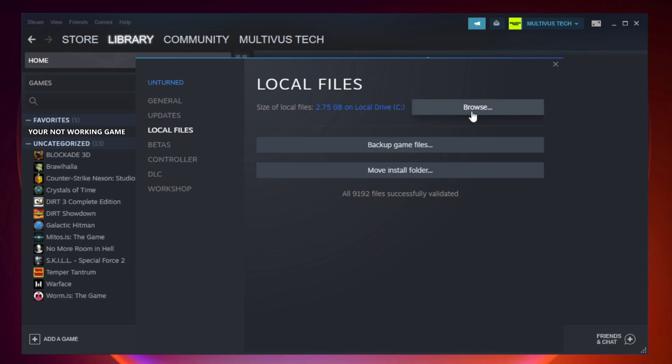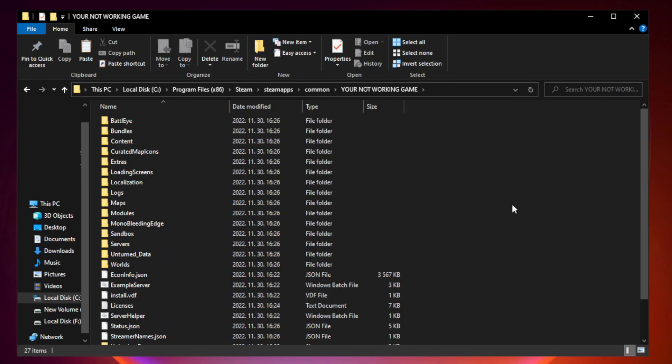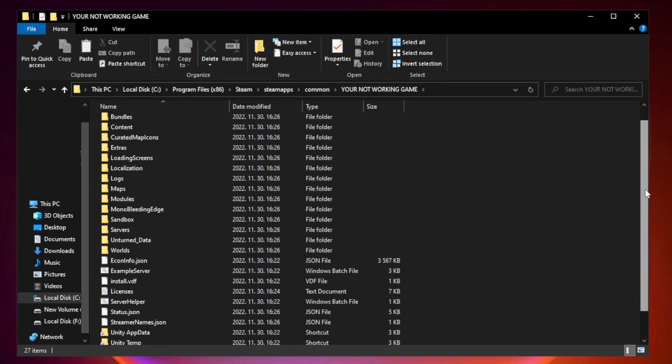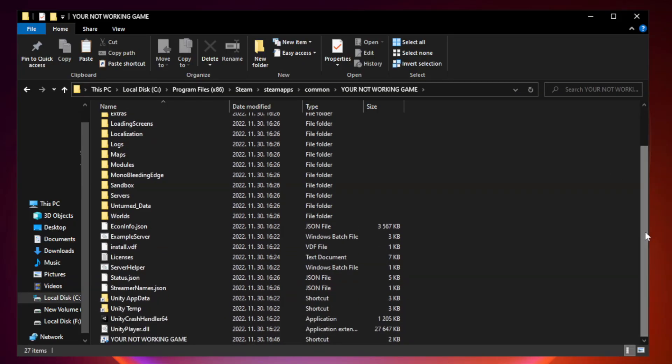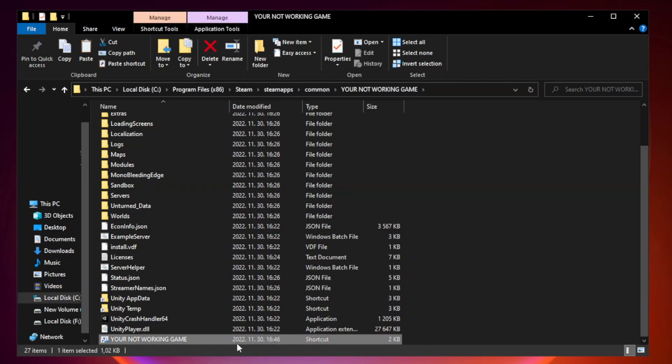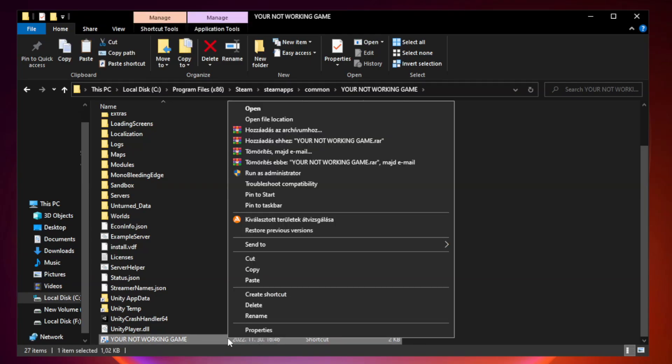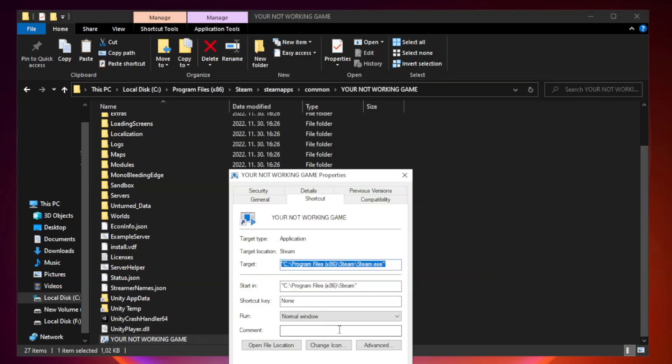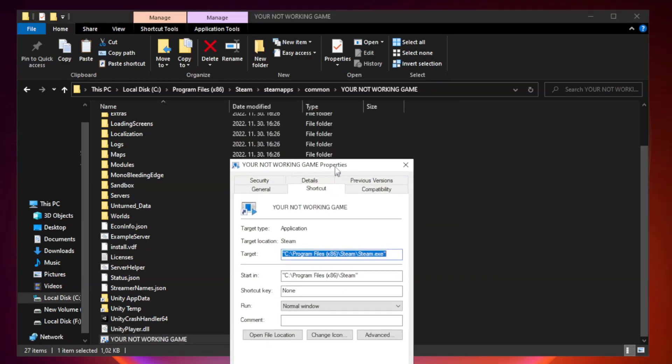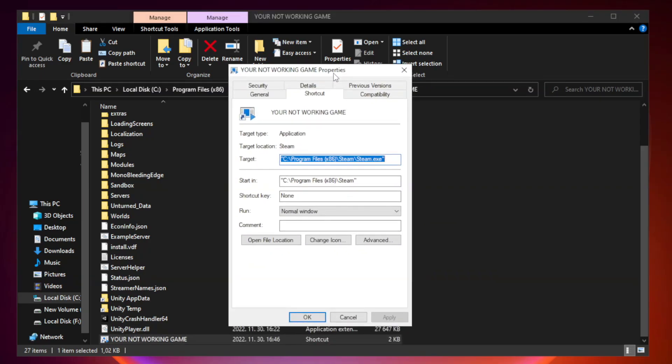Click browse. Right click your not working game application and click properties. Click compatibility.